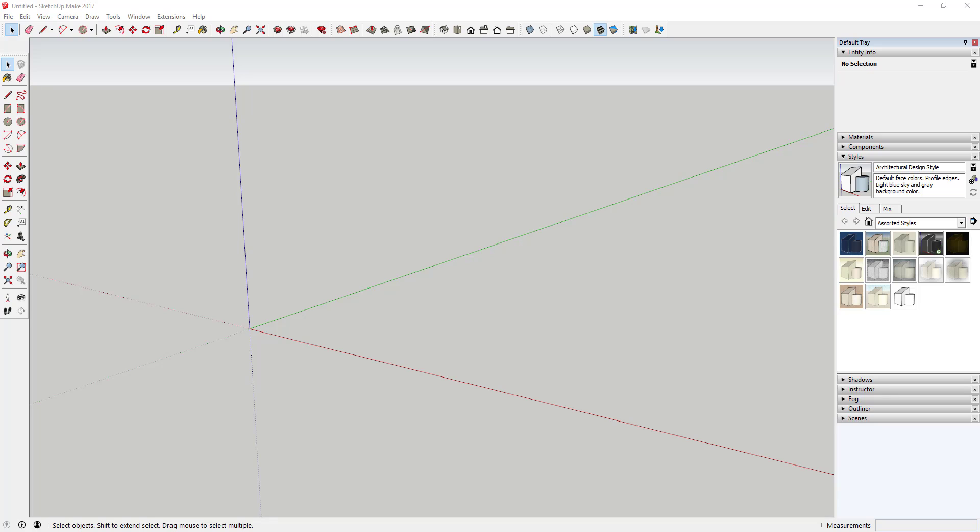What's up guys, Justin here with the SketchUp Essentials dot com with another SketchUp quick tutorial. This week we're going to learn how to create a diamond using SketchUp, so let's go ahead and just dive into it.